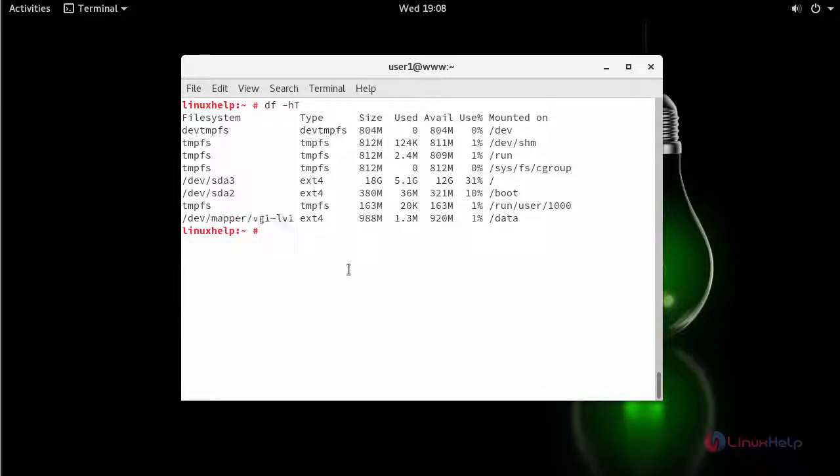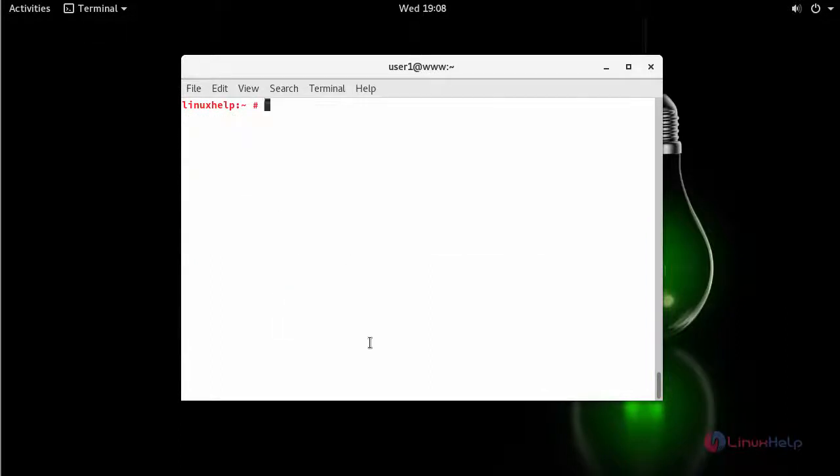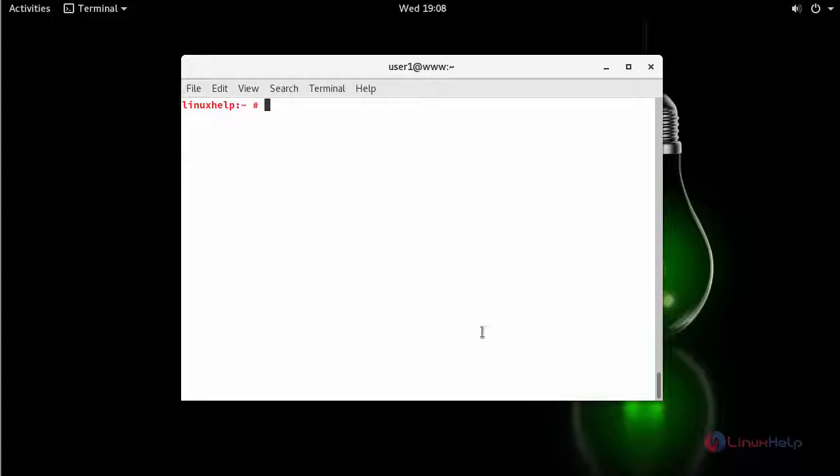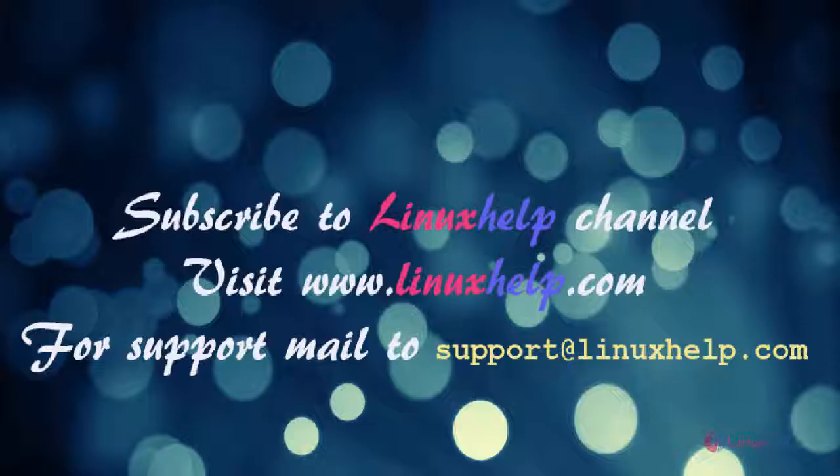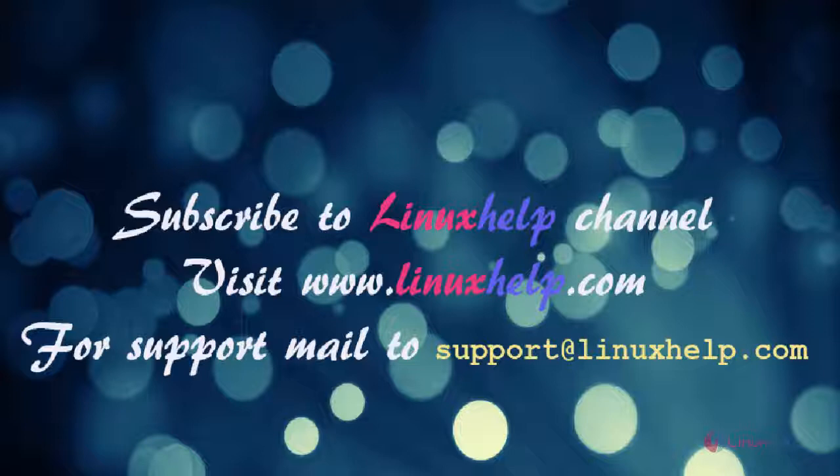Your newly created LVM gets mounted in /data. And thus we have seen how to create and manage logical volume management on OpenSUSE Leap 42.3. Thanks for watching this video. Please subscribe to our channel LinuxHelp. For further tutorials visit www.linuxhelp.com. Any queries mail to support@linuxhelp.com.